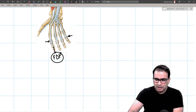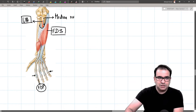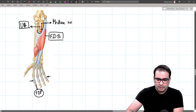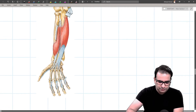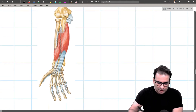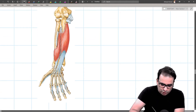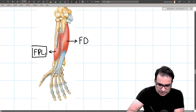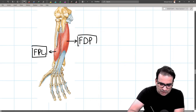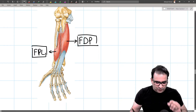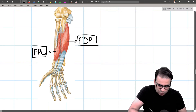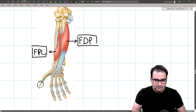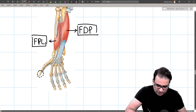In the deep group atlas image, flexor pollicis longus originates predominantly from the anterior surface of the radius and flexor digitorum profundus from the anterior surface of the ulna. Both have tendons reaching the distal phalanges. The pronator quadratus is even deeper and is the deepest muscle of the anterior compartment of the forearm, located in the distal forearm.